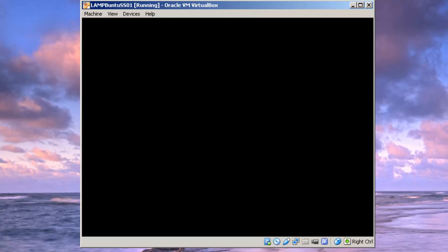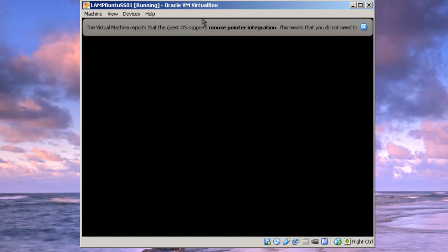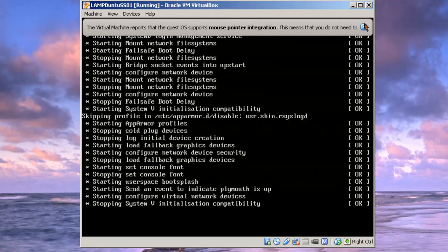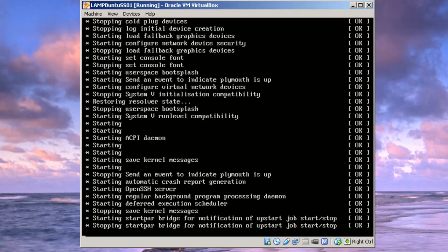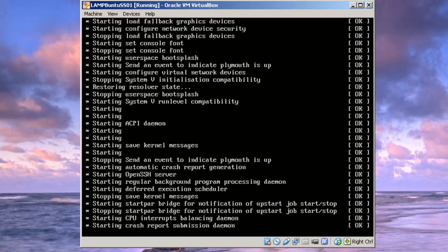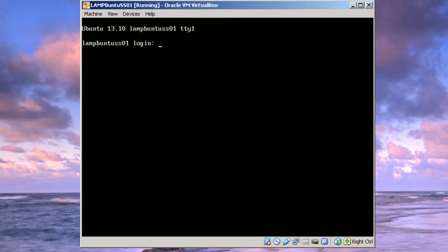And shut down. Now it's restarting. This install took about seventeen minutes on a Windows 7 computer. The guest operating system supports mouse pointer integration. Going to log in.